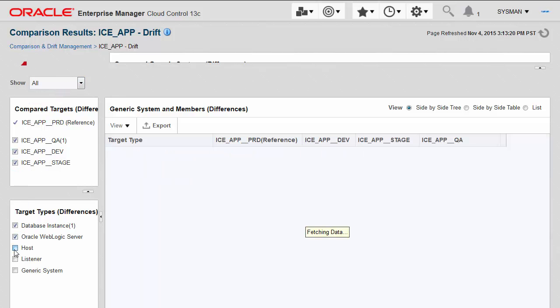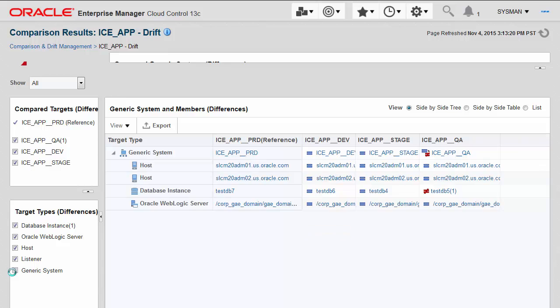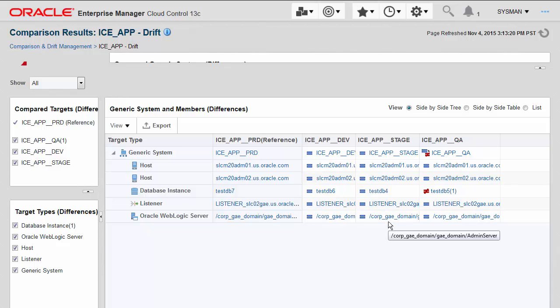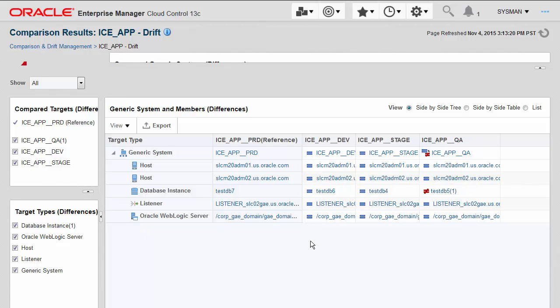Let me turn on the entire stack, as well as all four lifecycle environments. For the first time in Enterprise Manager, we're showing results of configuration comparisons side by side. Regardless of the number of targets you're comparing in Enterprise Manager 13C, you can see them from left to right, side by side.